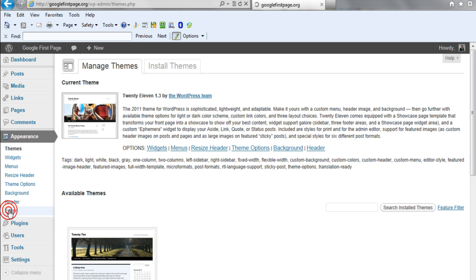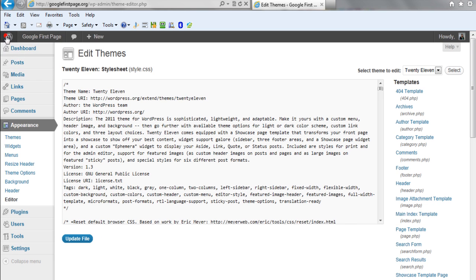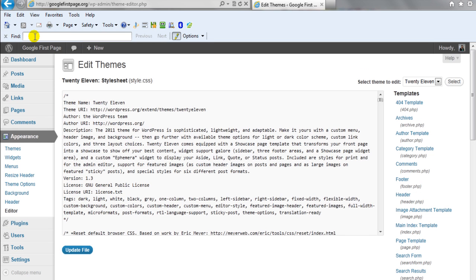And then what you want to do is, let me get out of this so I can show you, just hit control F and that will enable you to type something if you want to find something on the page. Instead of scrolling down and trying to show you where this is...